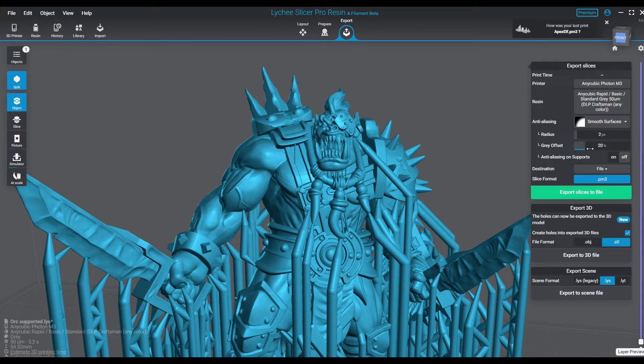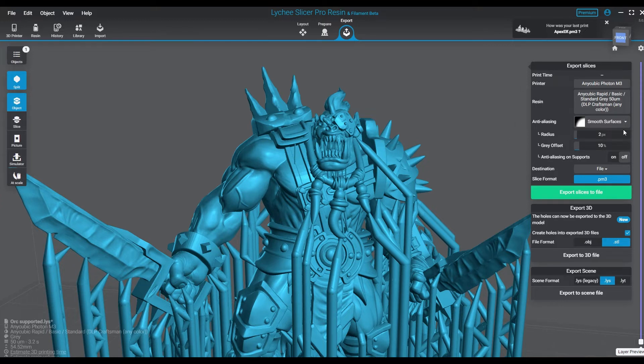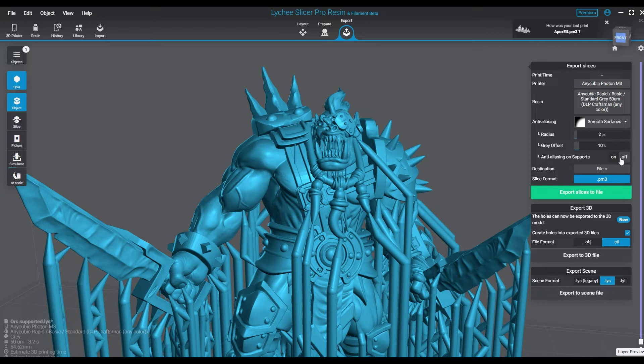Again, the Smooth Surface option is something you'd want to use for rounded objects that have smooth areas, curves, things like that. For something detailed like this, I wouldn't recommend this AA setting no matter what printer you're using.